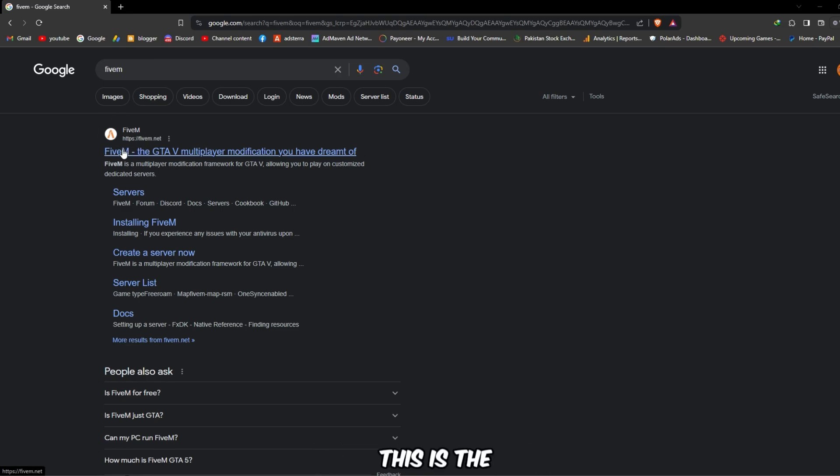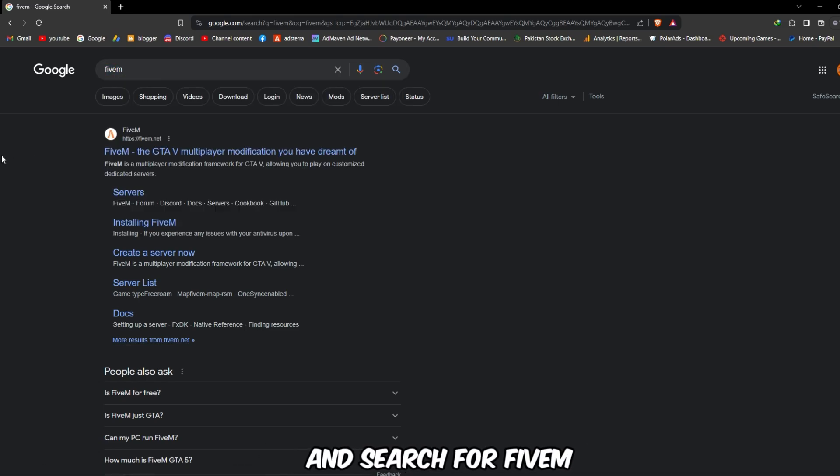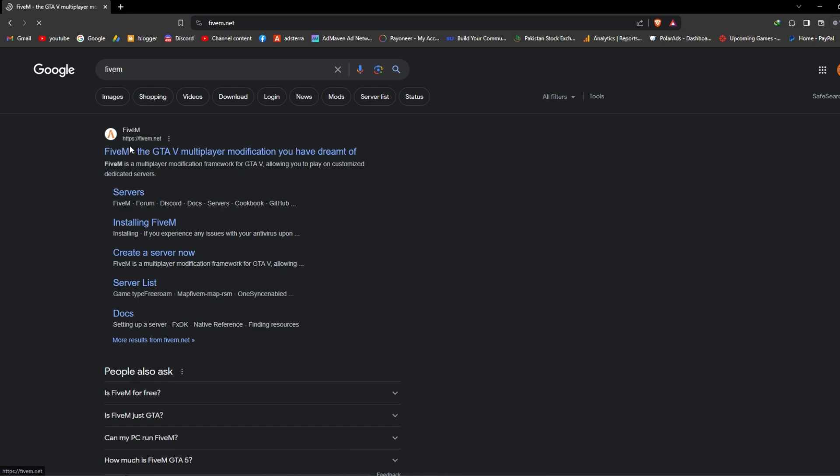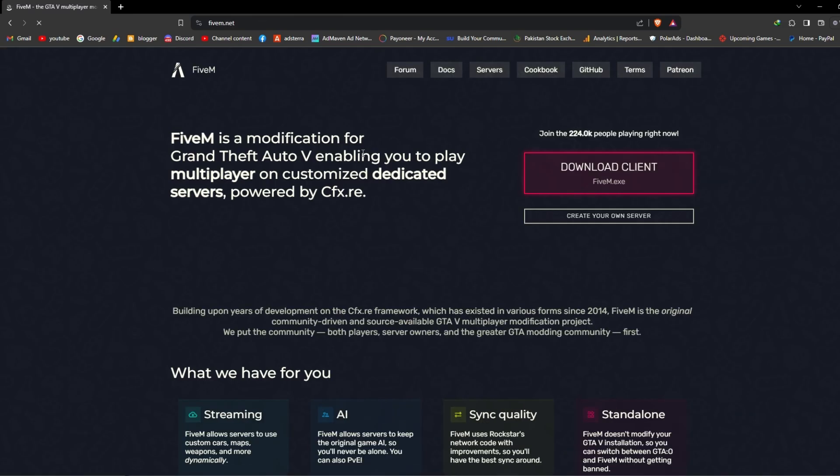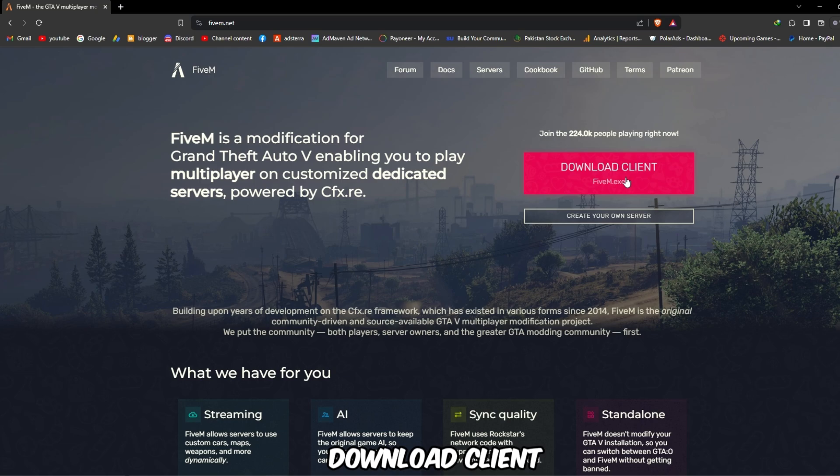So first of all, this is the method. You have to go to Google and search for FiveM and click on the first link. After that, you guys have to download the client.